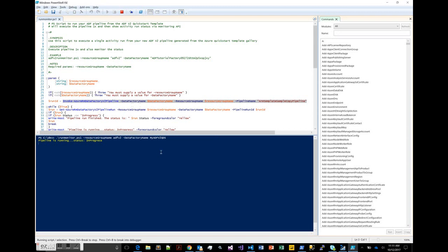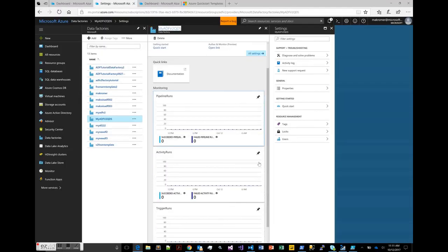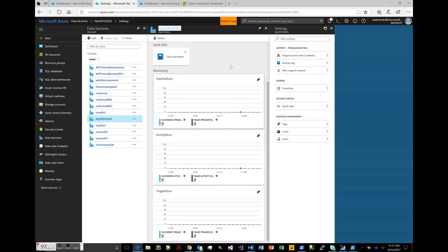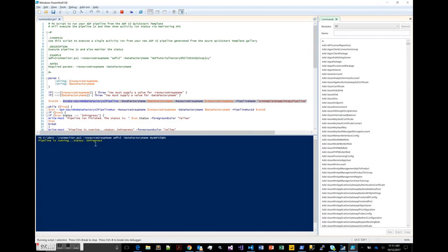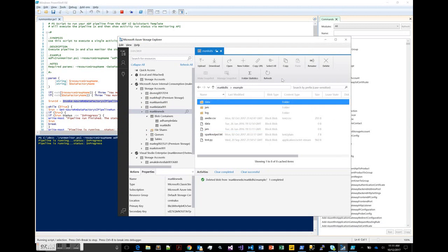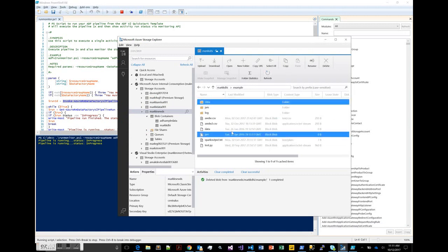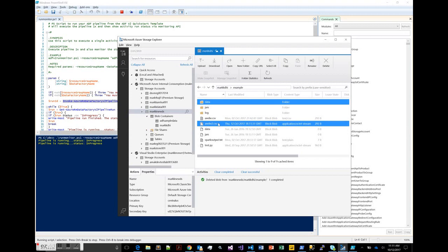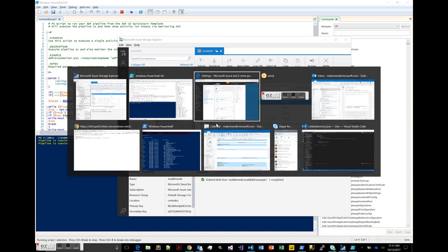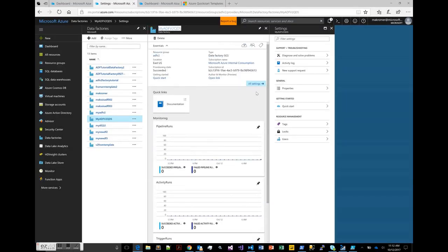Over here on the portal, you'll be able to view whether or not that failed or succeeded, as well as see progress in the PowerShell script. Going over to storage explorer, we can refresh and see that it has indeed executed that pipeline and created a second copy of the file. That pretty much is it for the walkthrough of using the QuickStart template to get your first Azure Data Factory V2 up and running. Thanks for watching.